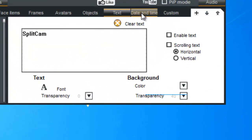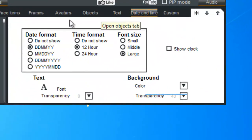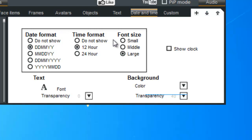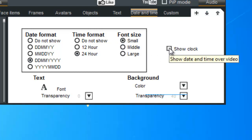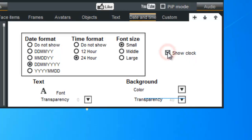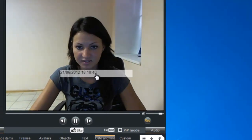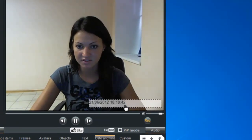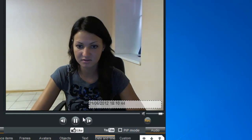Next we can try out Date and Time. You have the date format, the time format, and the size format — just choose any one you'd like. We'll do the small one. Don't forget to mark the 'Show Clock' option, otherwise it won't show up on the screen. And there you have the time and the date.